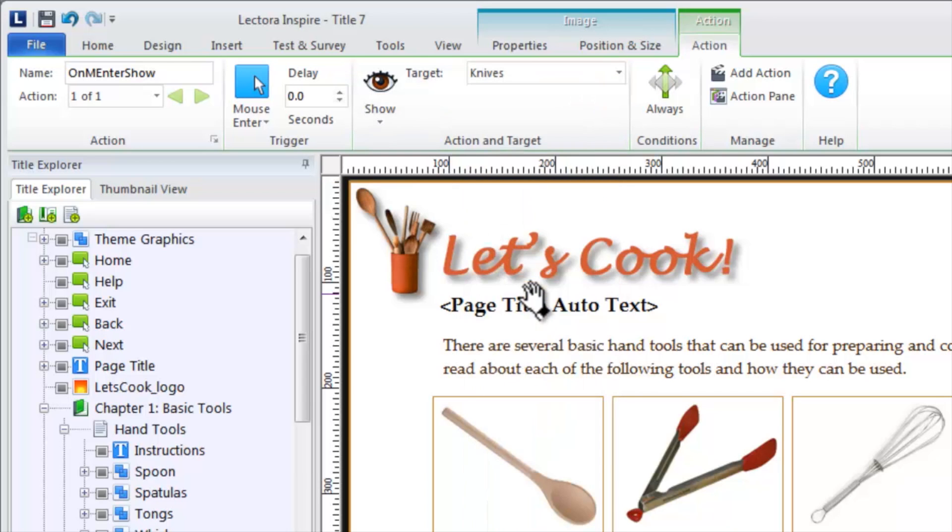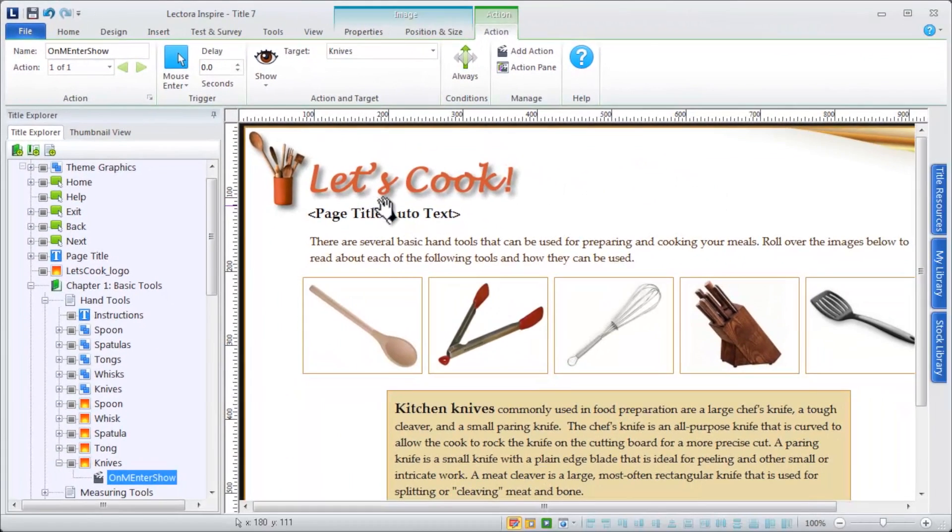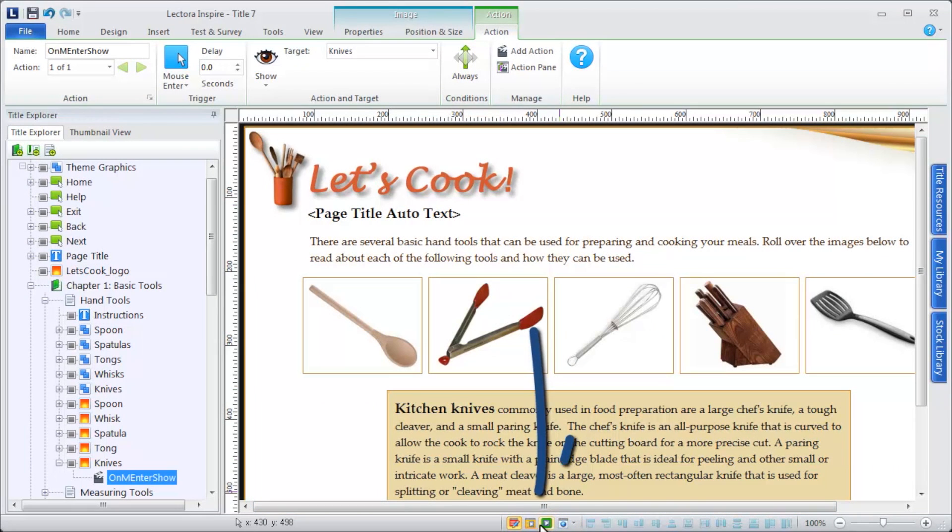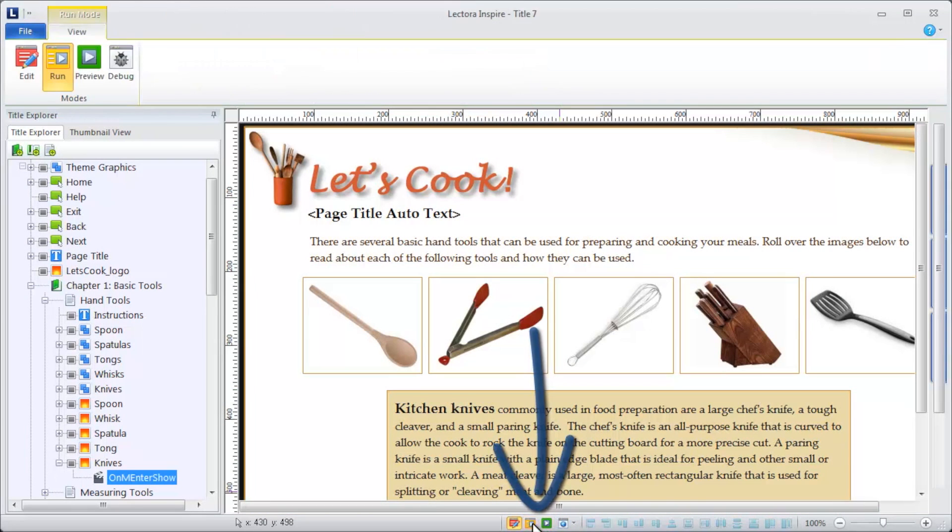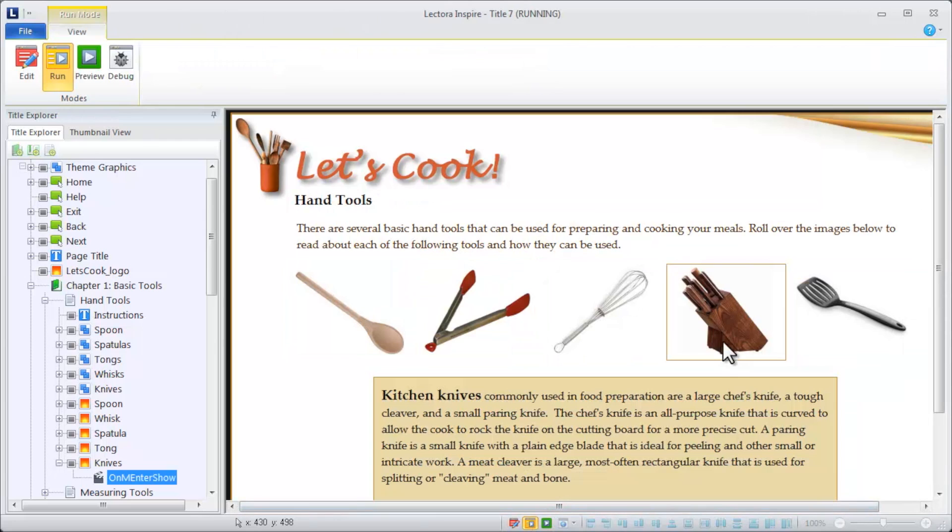To test your actions, place your title in run or preview mode. When you interact with the object, is the result as you'd expect?